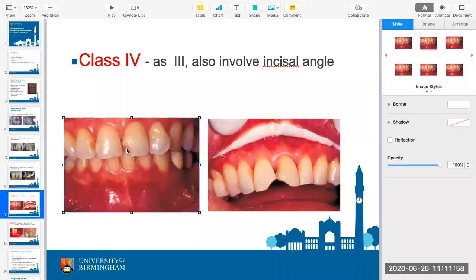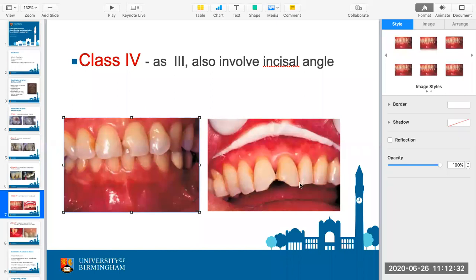Class three fillings can be pretty much invisible when colour matched well. A class four cavity involves the angle of the tooth. A patient with a symmetrical break and no decay visible on other teeth may have suffered trauma — one of the departments I work in at the dental hospital sees accidents and emergencies on Monday mornings. We see these quite often: patients who've been playing sport, come off bikes, or been in altercations. This damage is due to trauma, not decay.